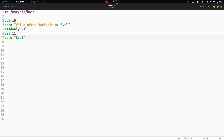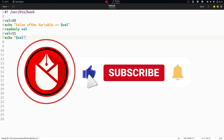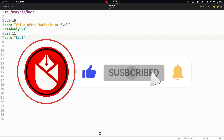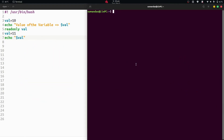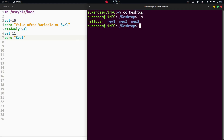We have to execute the script. First, save the file with Ctrl+S. After that, navigate to the terminal. The file is in the desktop directory, so we navigate there. Using the ls command, the file hello.sh is here. So we can now execute the script with the command bash hello.sh.